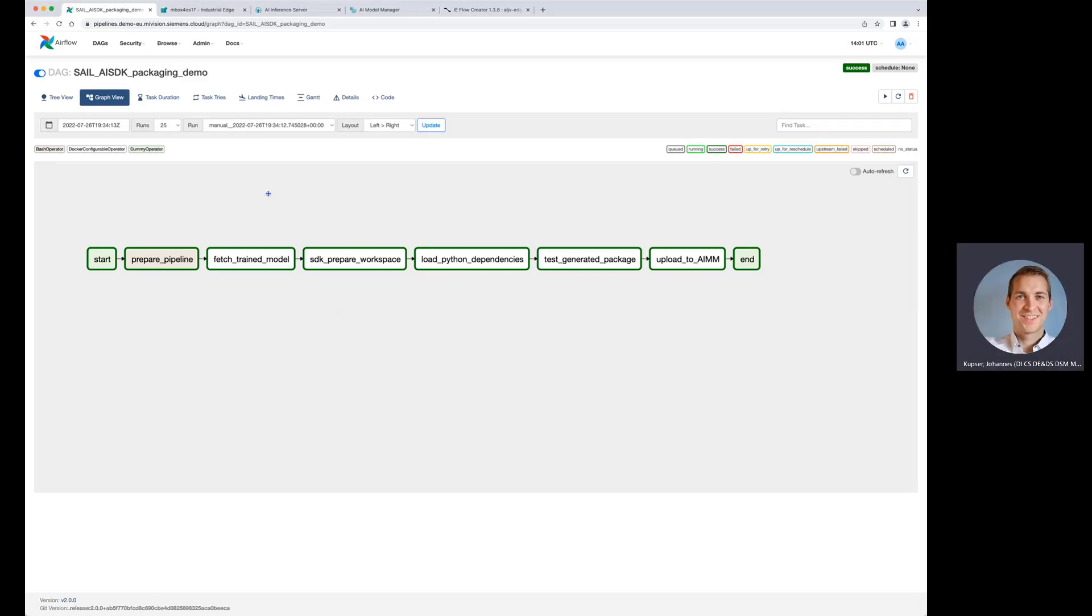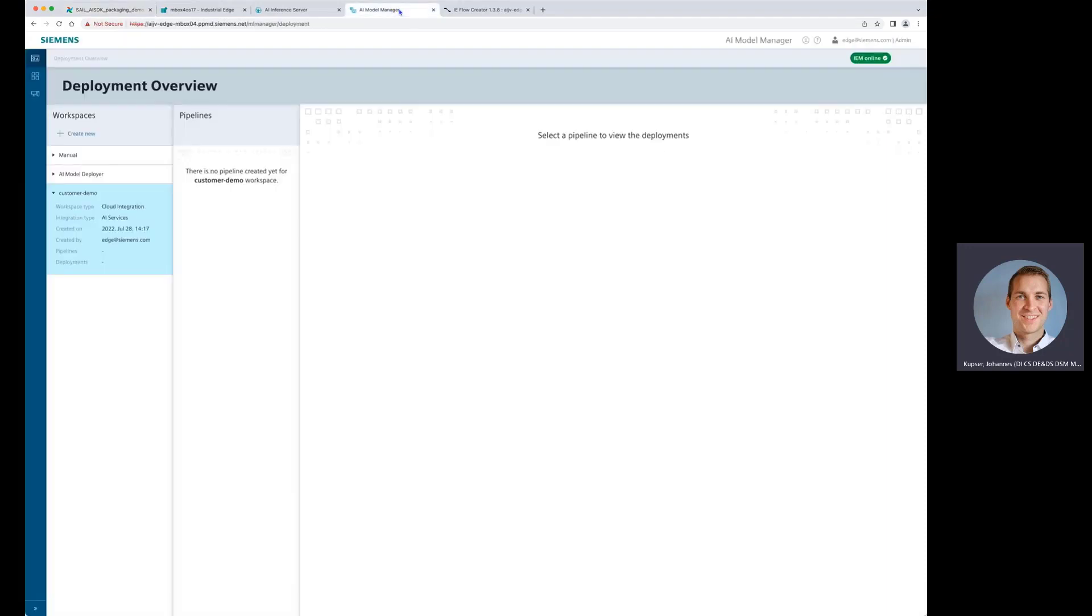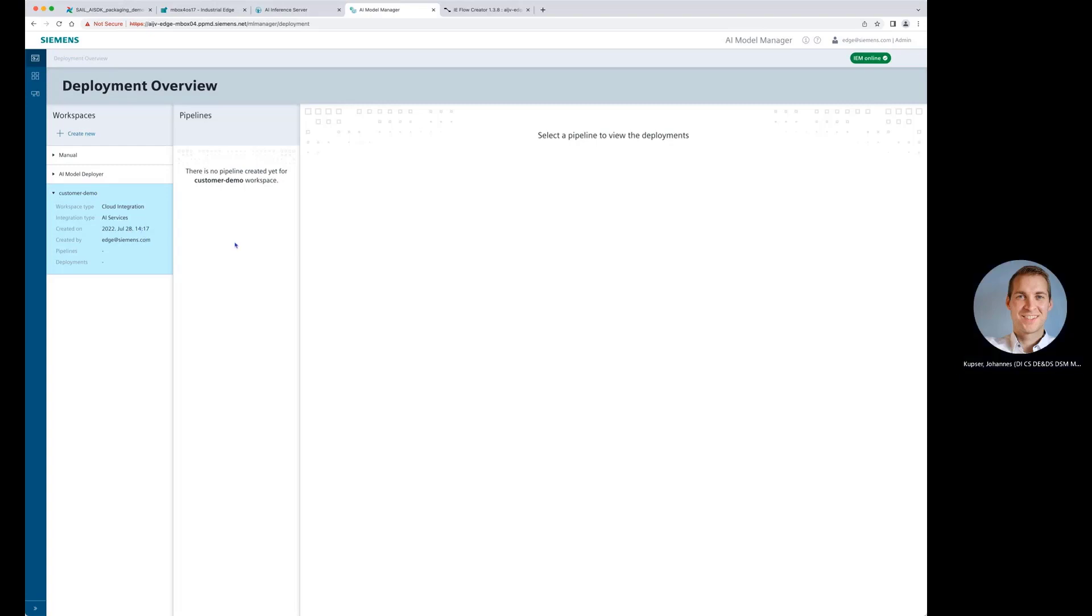Before we now kick off this pipeline, I want to show you quickly where we are deploying to. We are now deploying and integrating to the AI model manager. Here, the AI model manager is still empty in the deployment overview. What we are expecting later in the demo is that we are showing here and getting here a new deployment from cloud to edge.